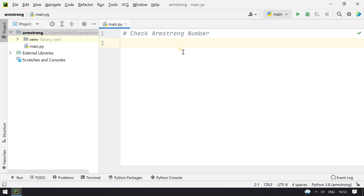Hello guys, welcome to Tech Blog. In this video you will learn about how to check if a number is an Armstrong number. So let's understand what an Armstrong number is.